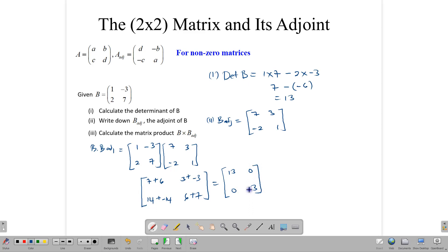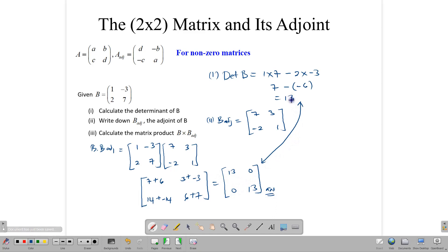So what do we get when we multiply the matrix by its adjoint? Take a look — the determinant of matrix B was 13. When we multiply the matrix by its adjoint, we end up with 13 on the diagonal and 0 everywhere else. So we get a diagonal matrix with 13 on the diagonal and 0s everywhere else, and that 13 is the same as the determinant of the matrix. If you multiply any 2×2 matrix by its adjoint, you will get the determinant along the main diagonal and 0 everywhere else.